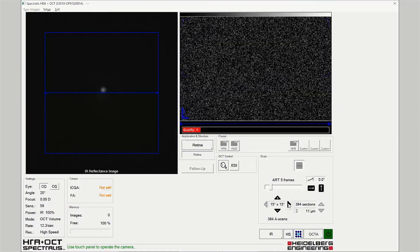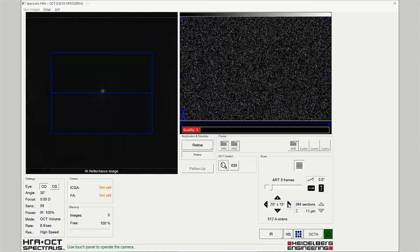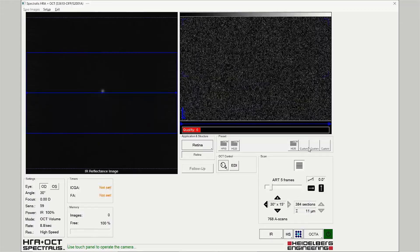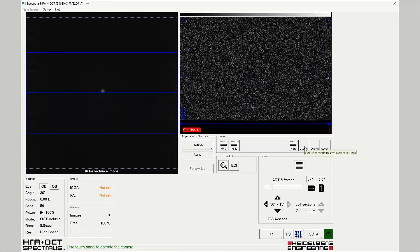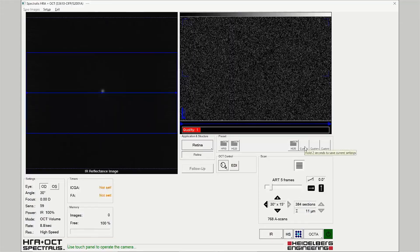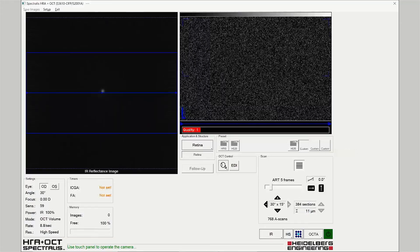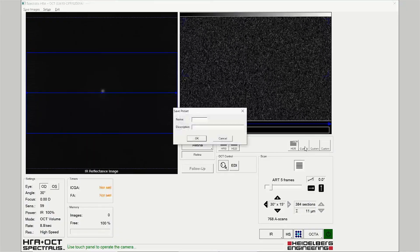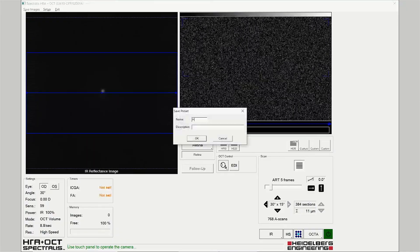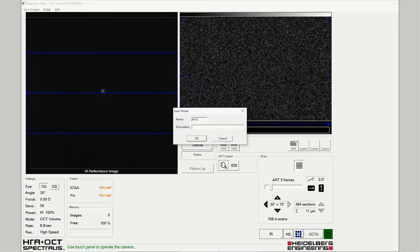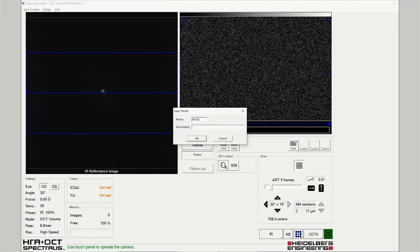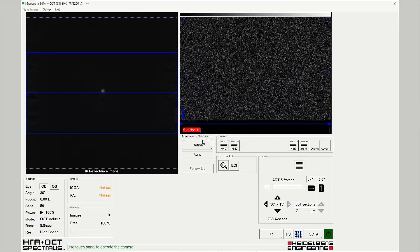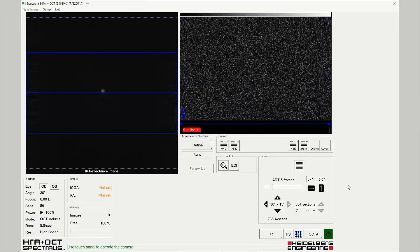Extend the width of the scan field to 30 degrees. Click and hold the custom scan button, name the scan pattern as 'High Speed 30', and click OK to save the custom scan pattern.